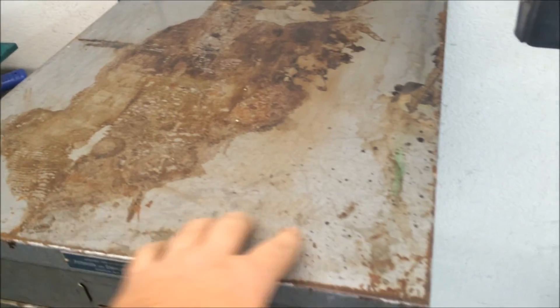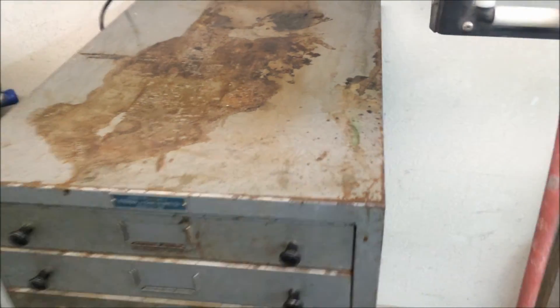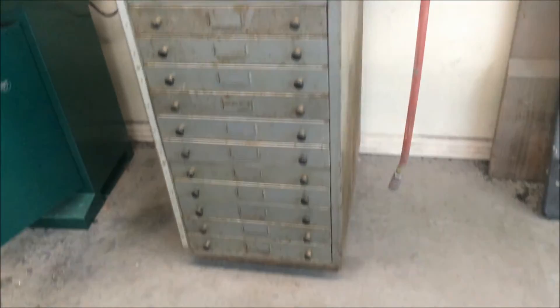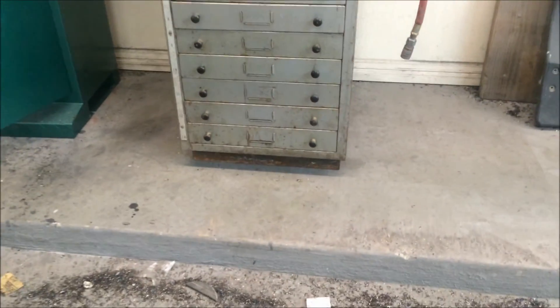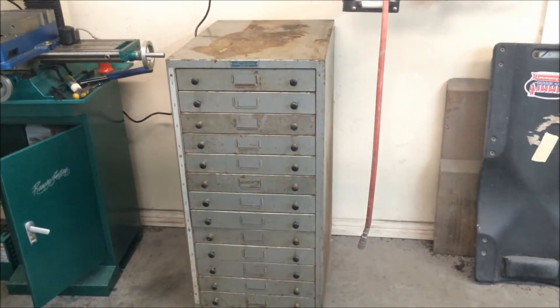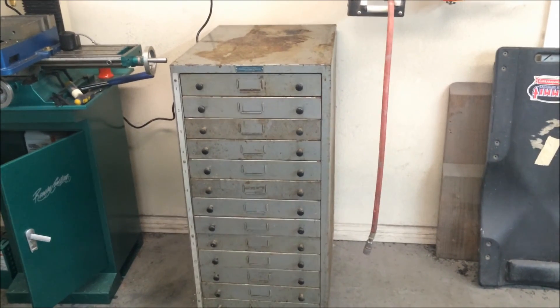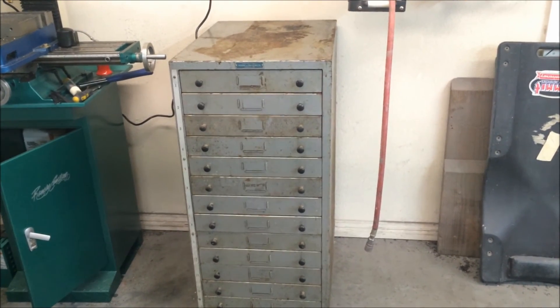It came out of a print shop in Brooklyn, New York. It's got a plate on the front of it there with the information on it.